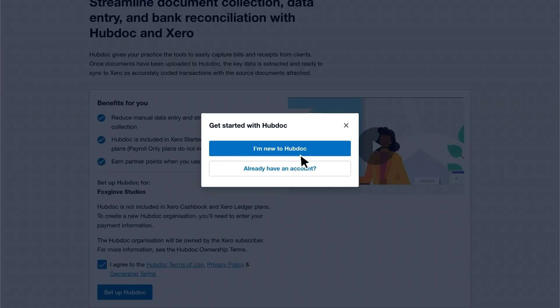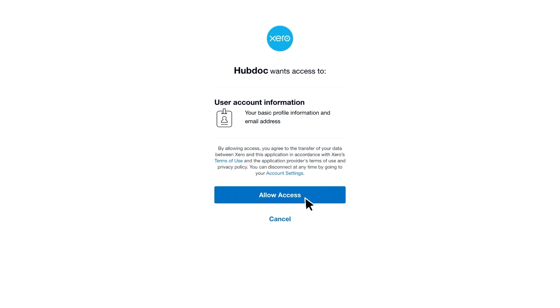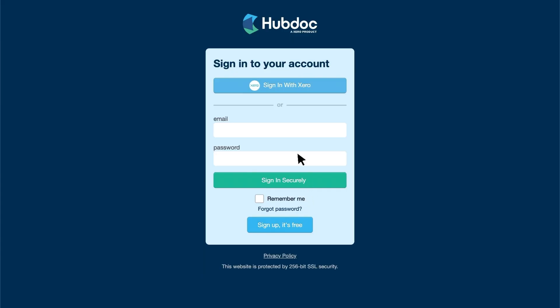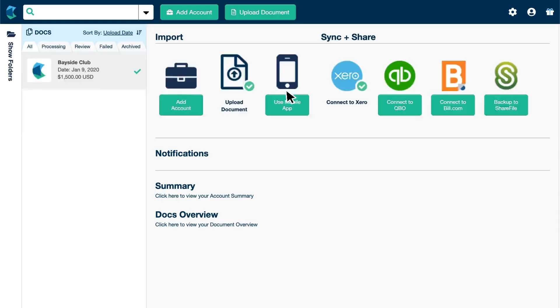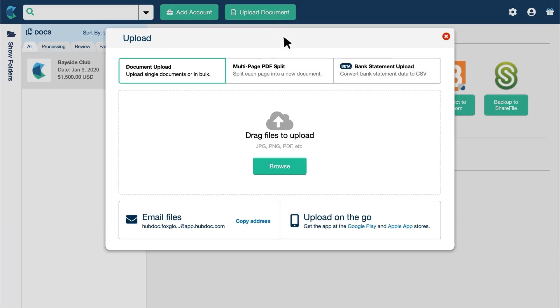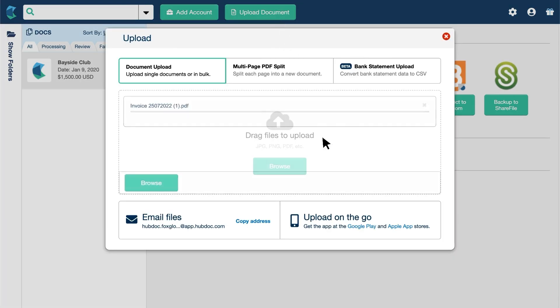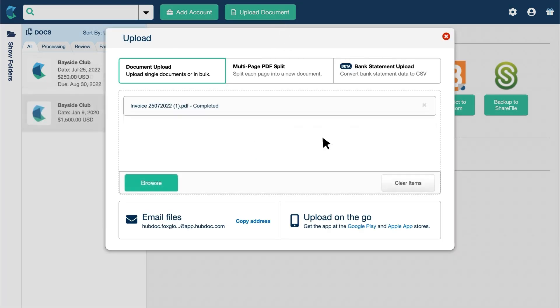Follow the steps to connect your small business to Hubdoc. Click Sign in with Xero to go straight to your Hubdoc dashboard. Now, let's upload a bill to Hubdoc. Click Upload document and upload the bill. Close the window when it's complete.